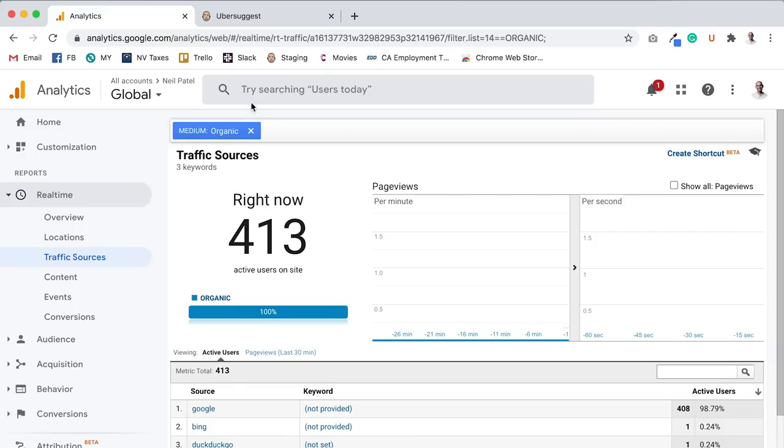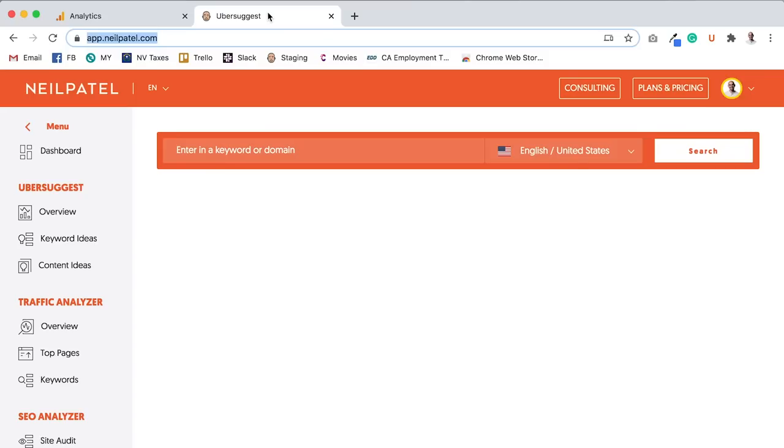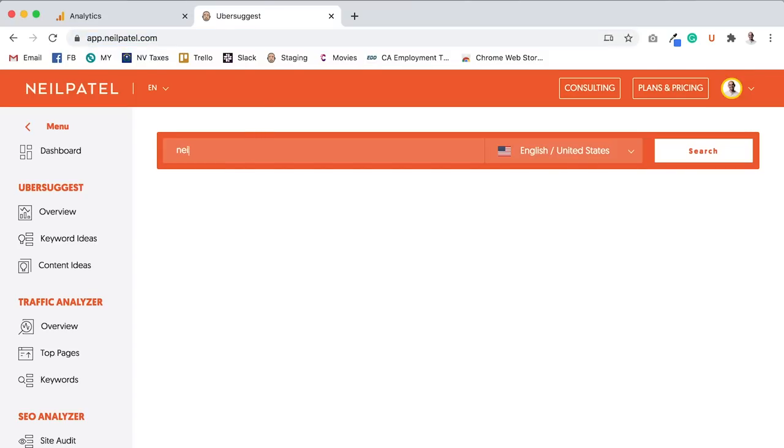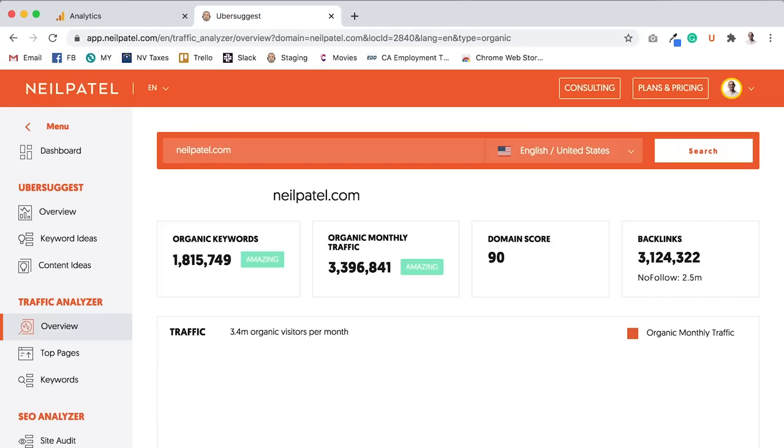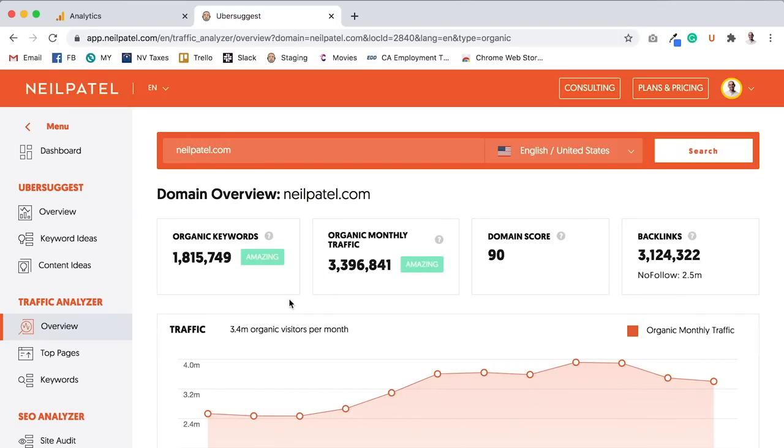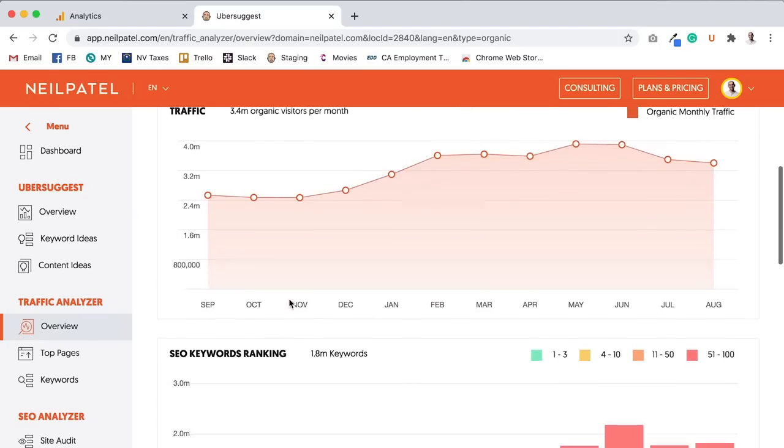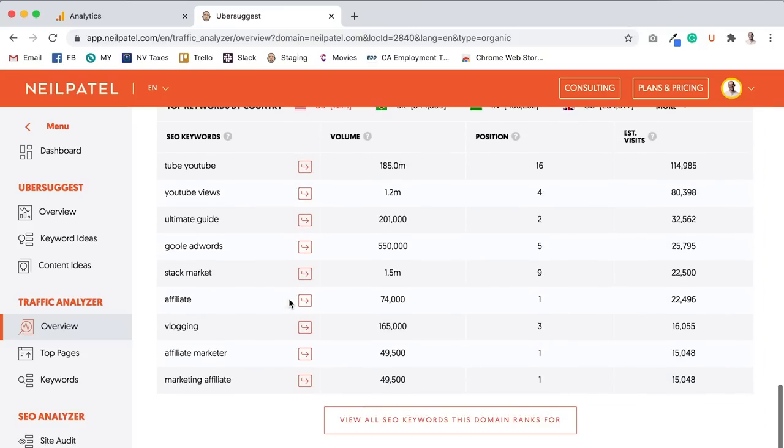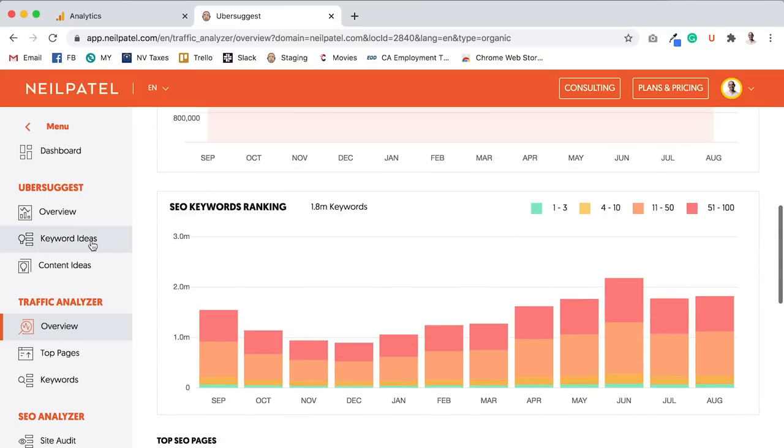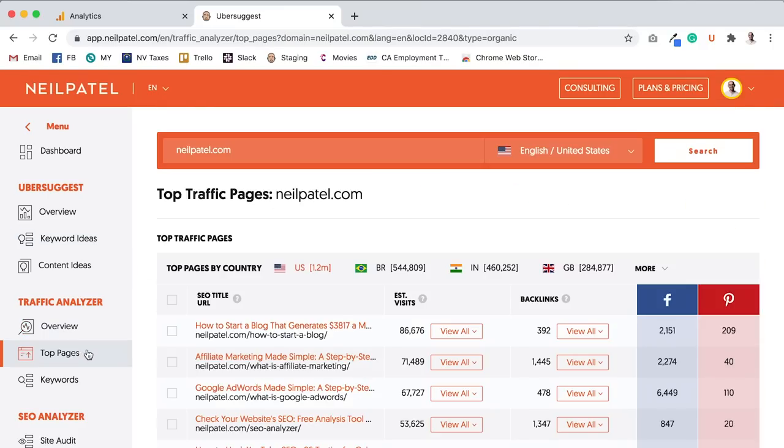Now, to prove my point even more, I want to go into Ubersuggest and type in my domain name. When I type in my domain name, you can see my rough traffic stats over time.